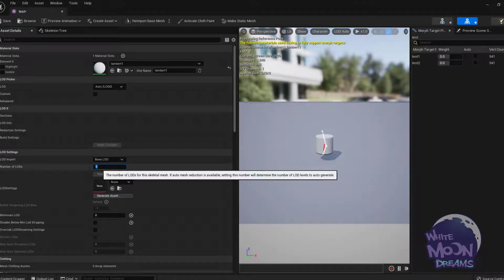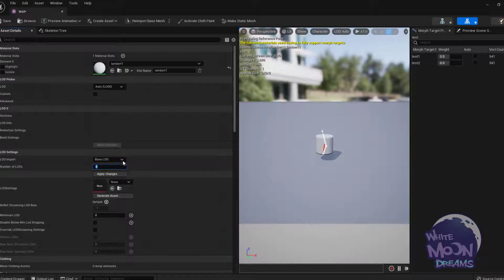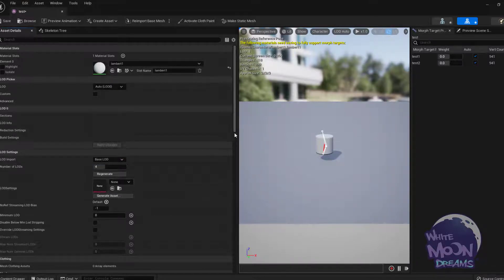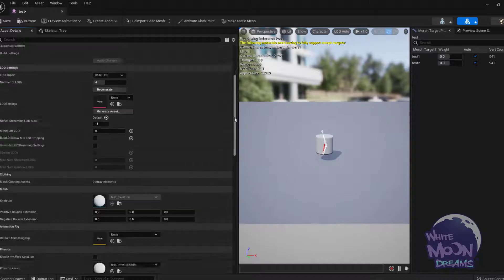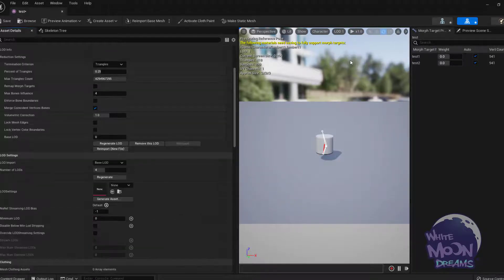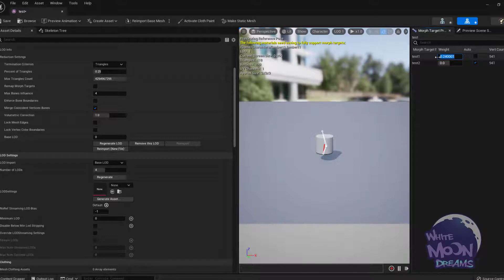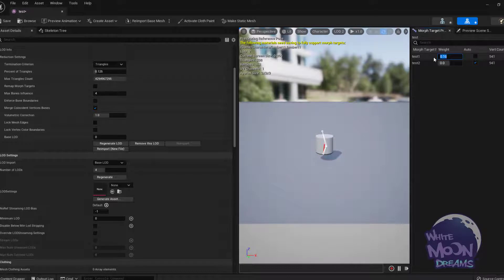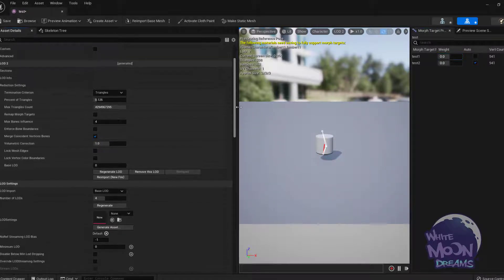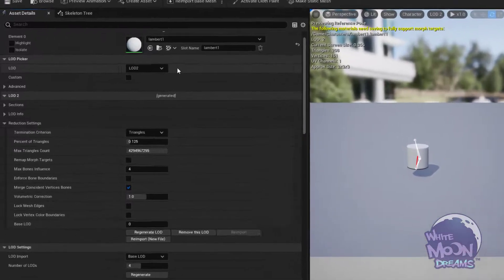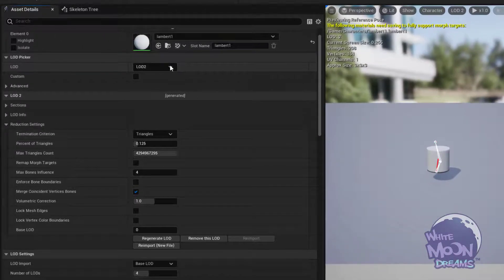So let's go ahead and create our LODs. Let's go ahead and create four. And I'm going to hit Apply. So now I have LODs. So if I go to LOD 1, I have no morph targets. Go to LOD 2, I have no morph targets. This is because, by default, these settings are off for remapping morph targets.